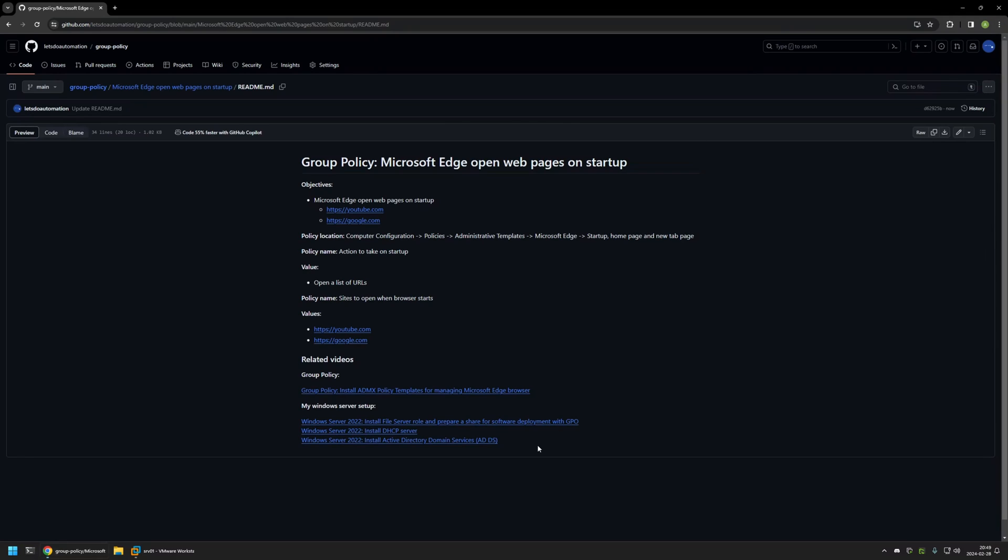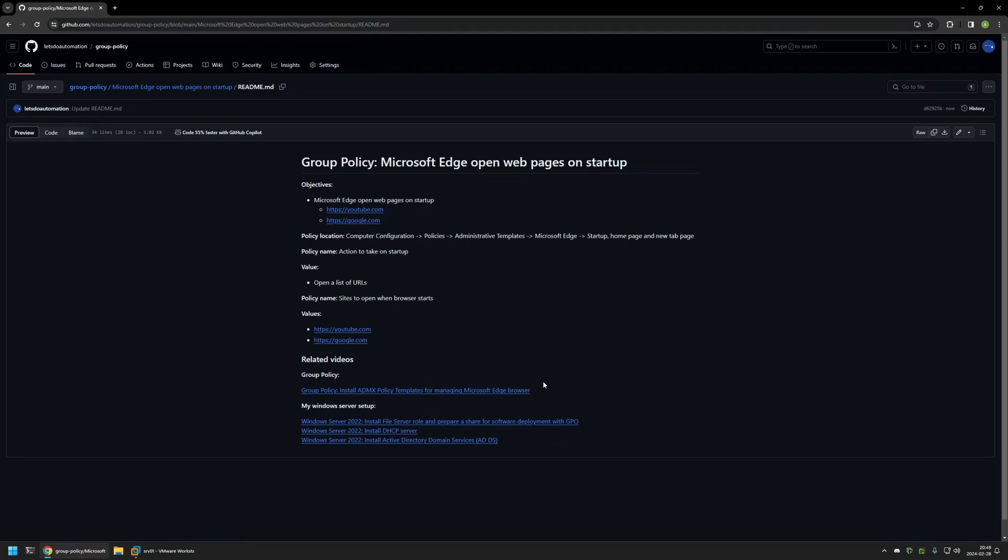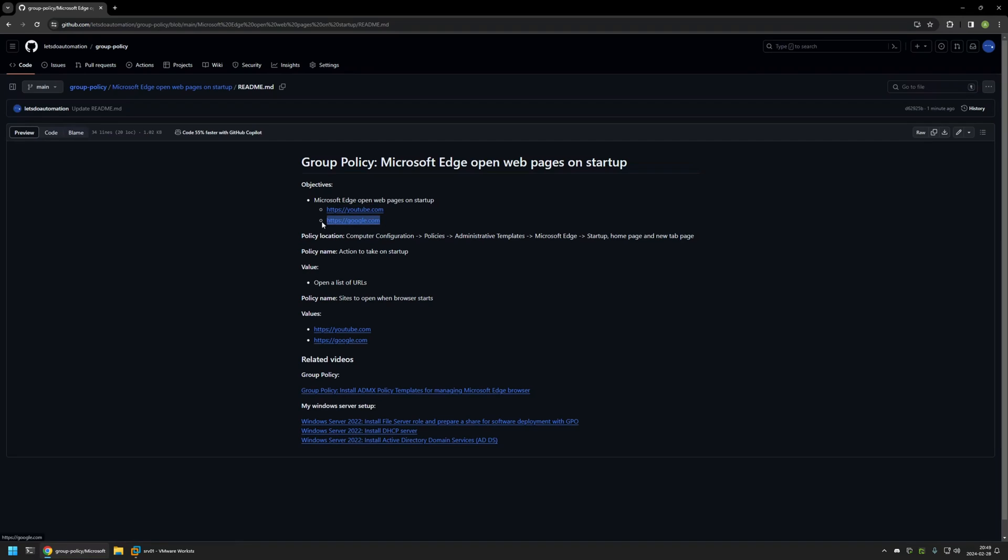...you can find more of my videos related to this topic. For example, here you can find videos about my Windows Server setup and also a video about installing policy templates for managing Microsoft Edge settings via Group Policy. Here you can see the objective for this video: I will be configuring Microsoft Edge to open YouTube and Google.com on startup. Here you can find all the policy settings and values I will be using.